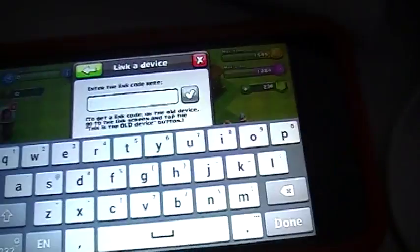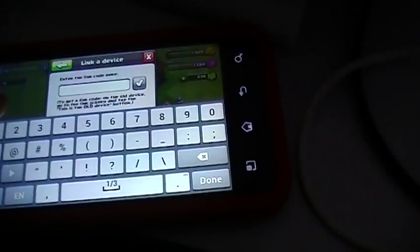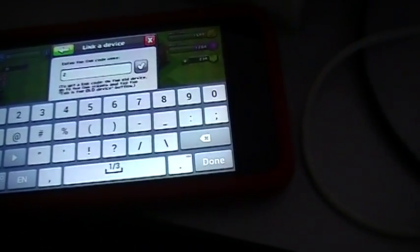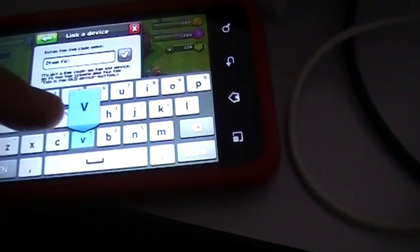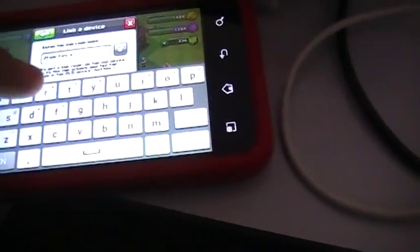So here's the code. You've got to type it in word for word. I'll type this in right now, so just bear with me.